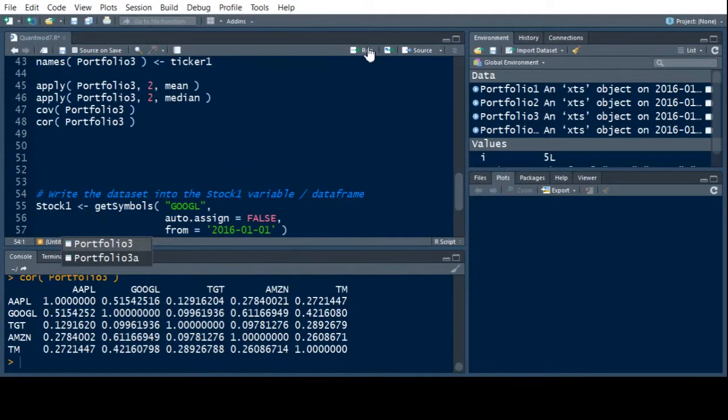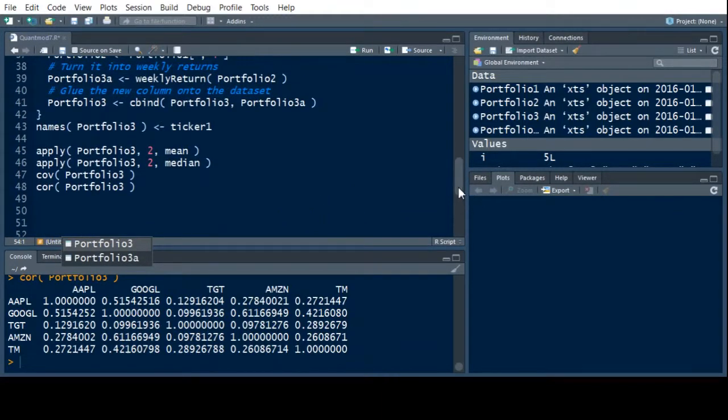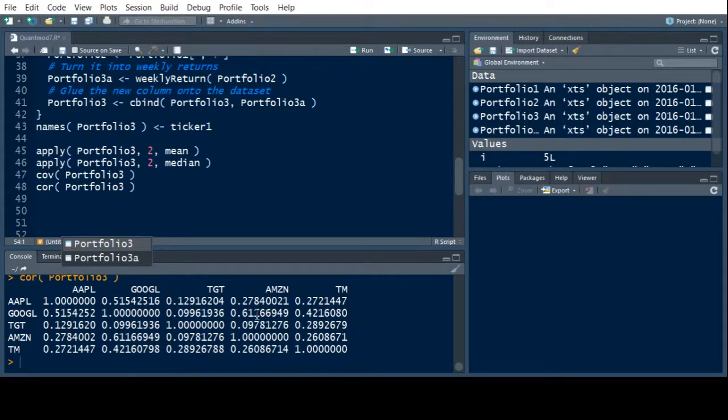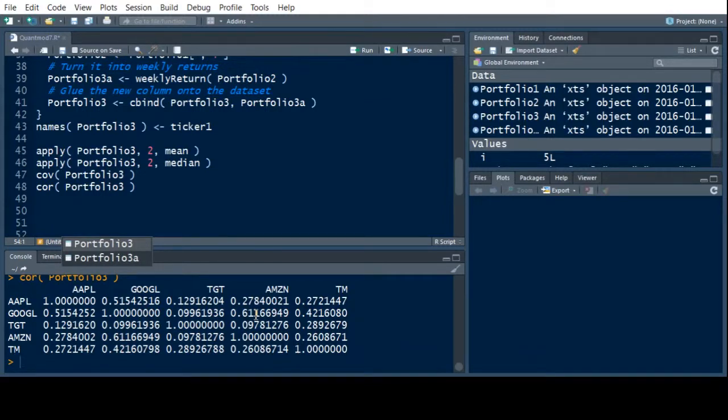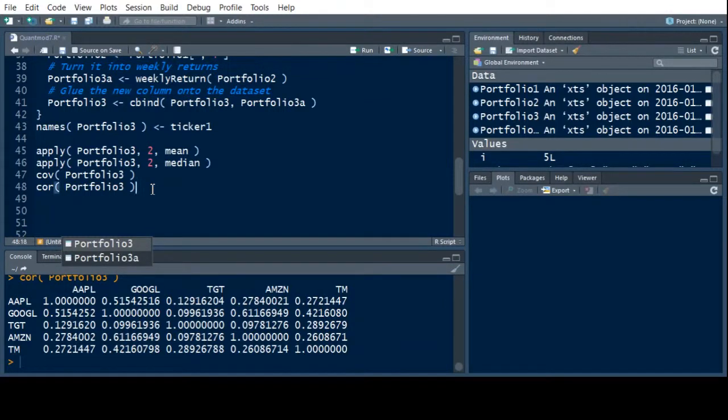So we can do that pretty easily as well using the correlation function. And when I run this, I get a very similar picture, but it gives me the strength on how high they're correlated. Notice that Google and Apple have a correlation coefficient of 0.15, which is about a half, which is pretty good. But Google and Amazon has 0.61, which is getting kind of high. So a lot of these things move together, and we would kind of expect them to move together, right? They're tech stocks. And things are sort of correlated with Toyota Motors, but not really. But this gives us a way to look at things.